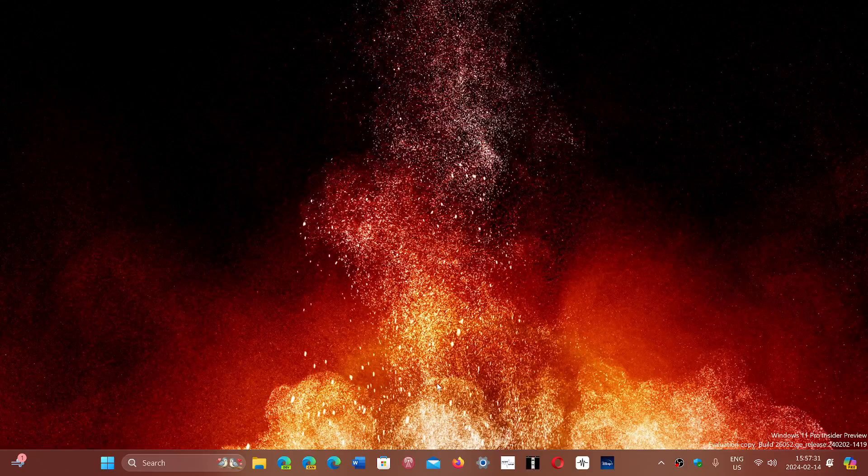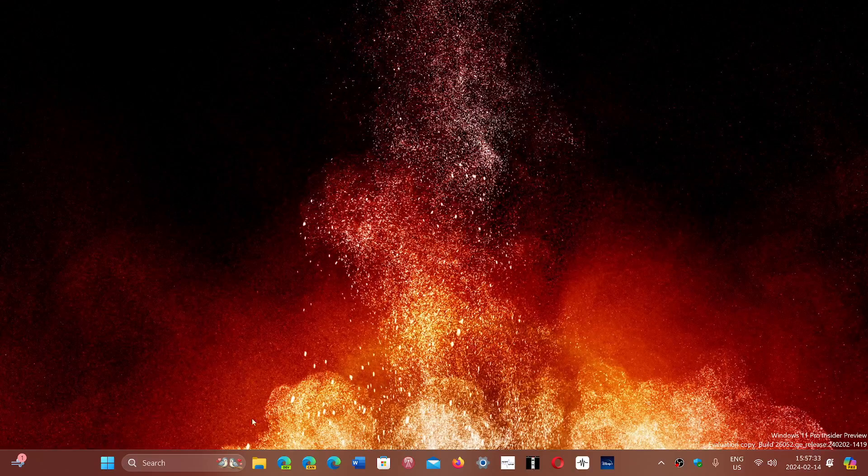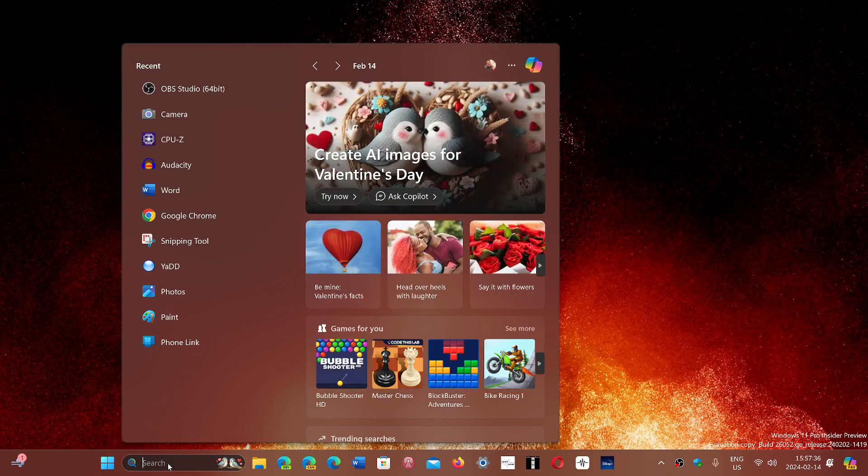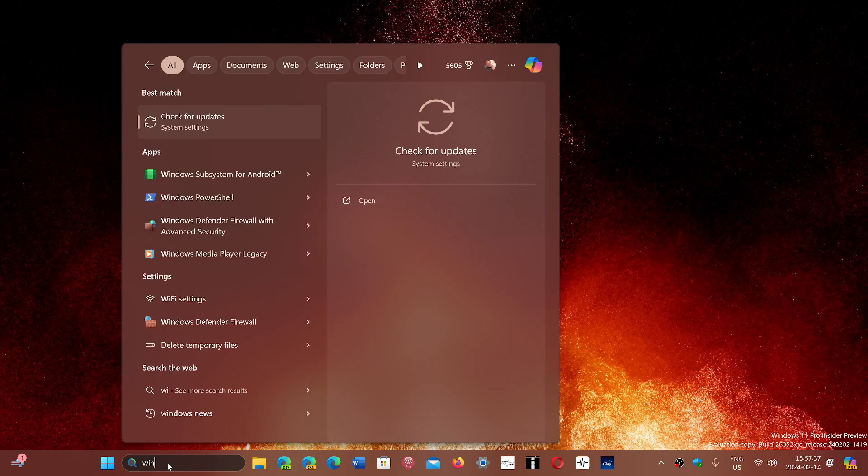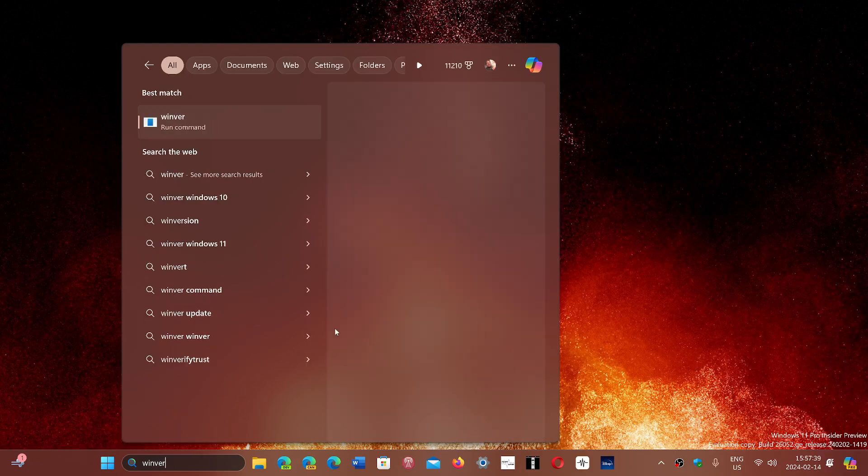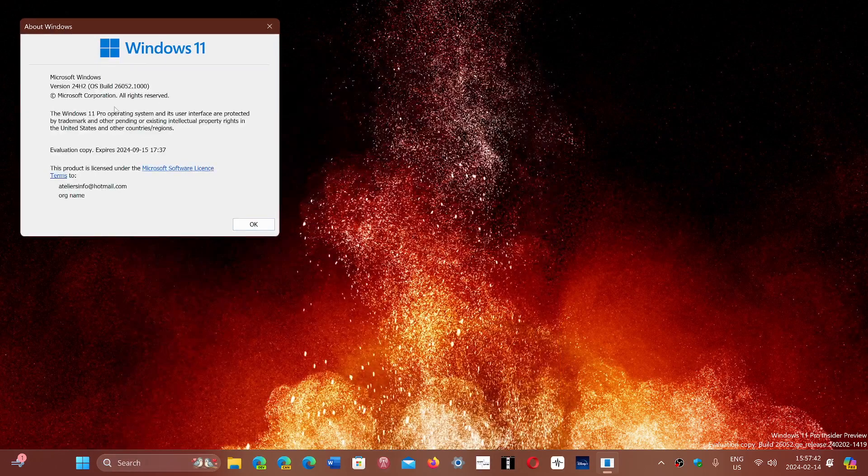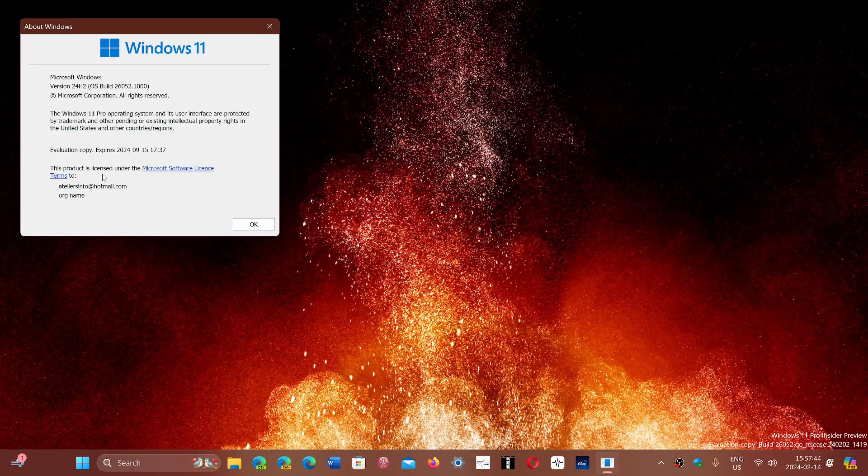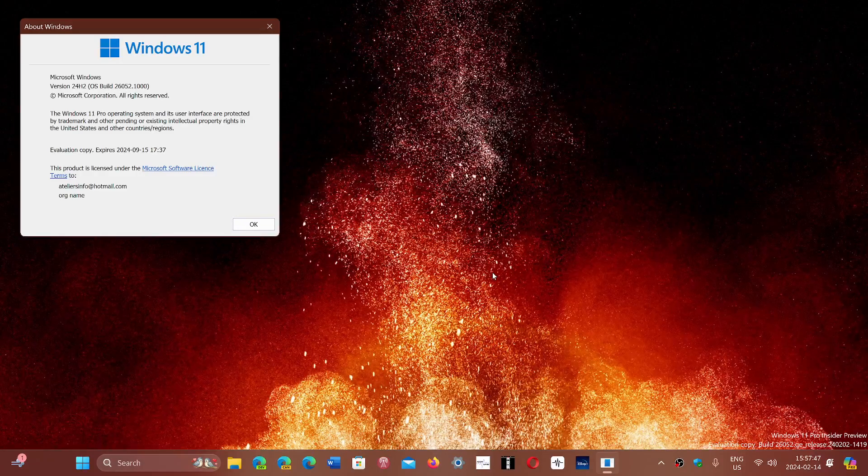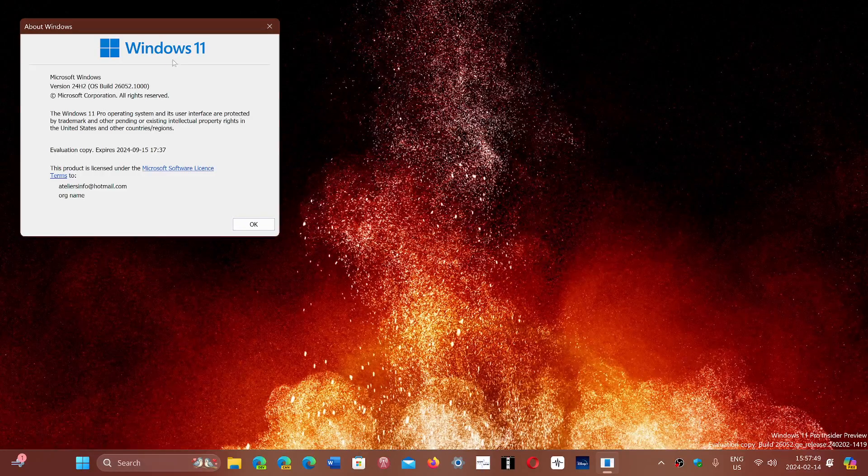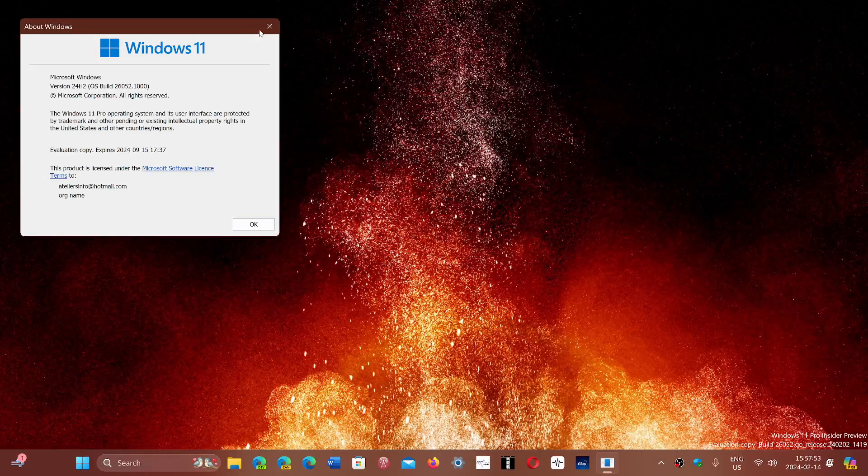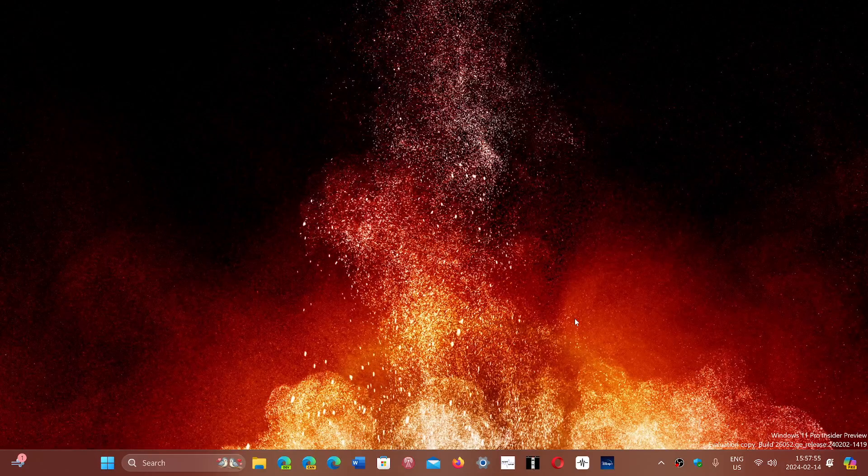So for those on Windows 11 22H2, if you don't know where you are, you simply just type winver for Windows version command and you can see where you are. I'm on an insider build here, that's why I'm on 24H2. You should be either on 23H2 or if you see you're on 22H2, you're still not updated to the latest version.